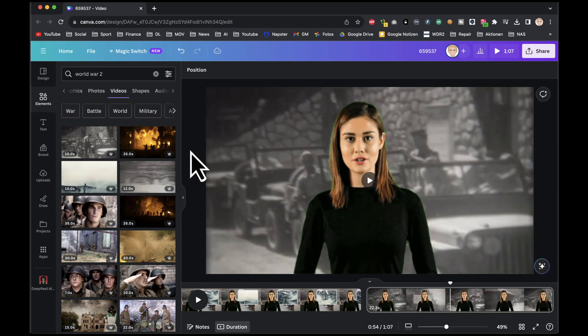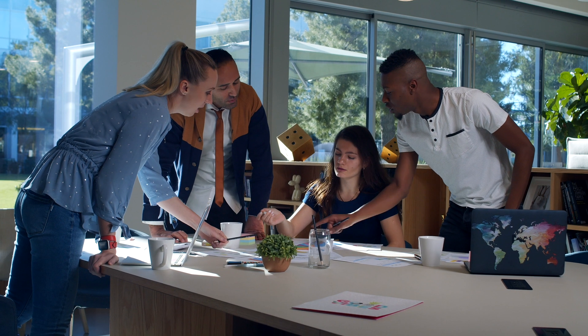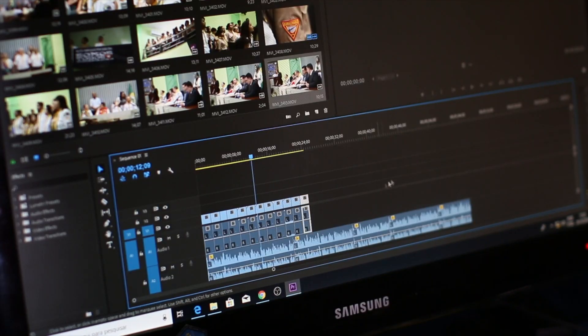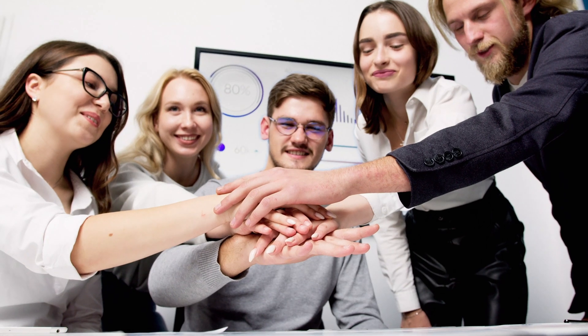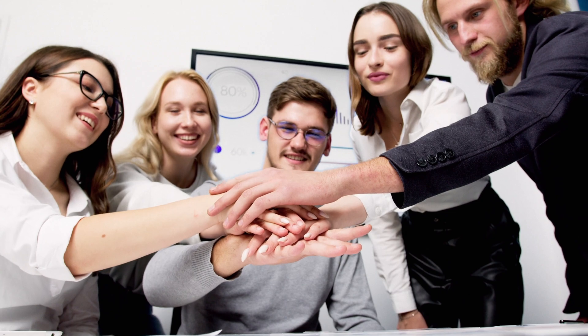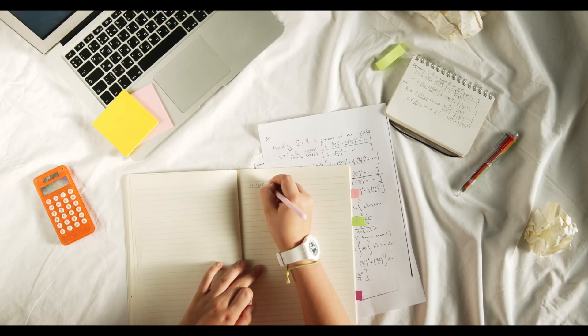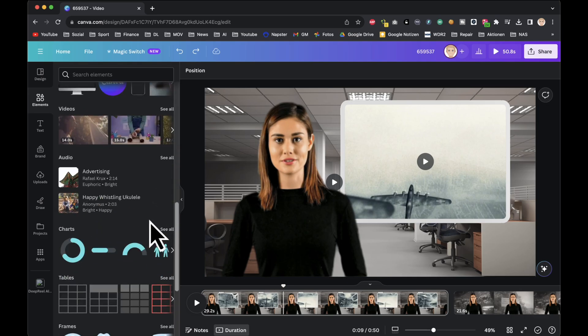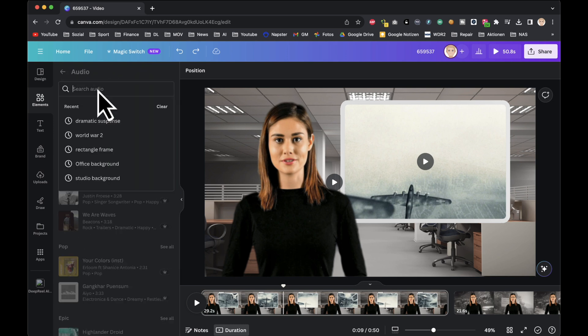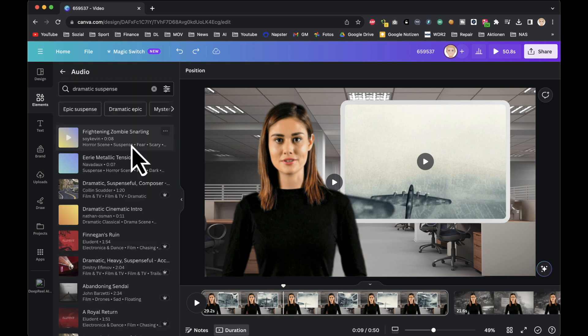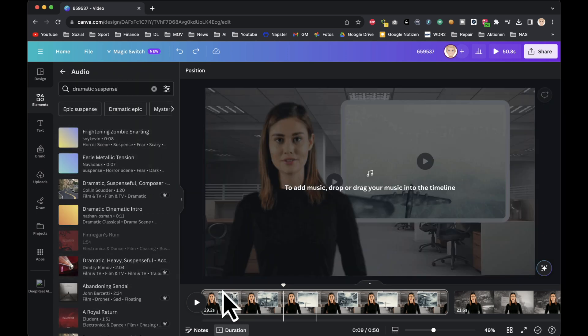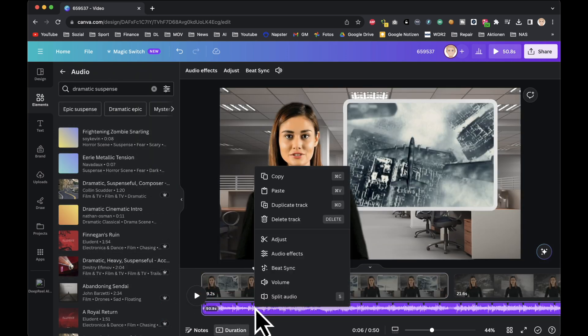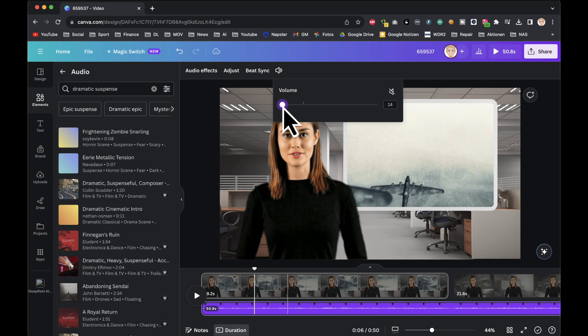With all these steps, we've now enhanced and tailored our video content to captivate our audience. Our creative journey is taking shape and the end result promises to be engaging and informative. Now let's add some background music. Search for suitable music in the elements section, add it to the timeline, and adjust the volume.